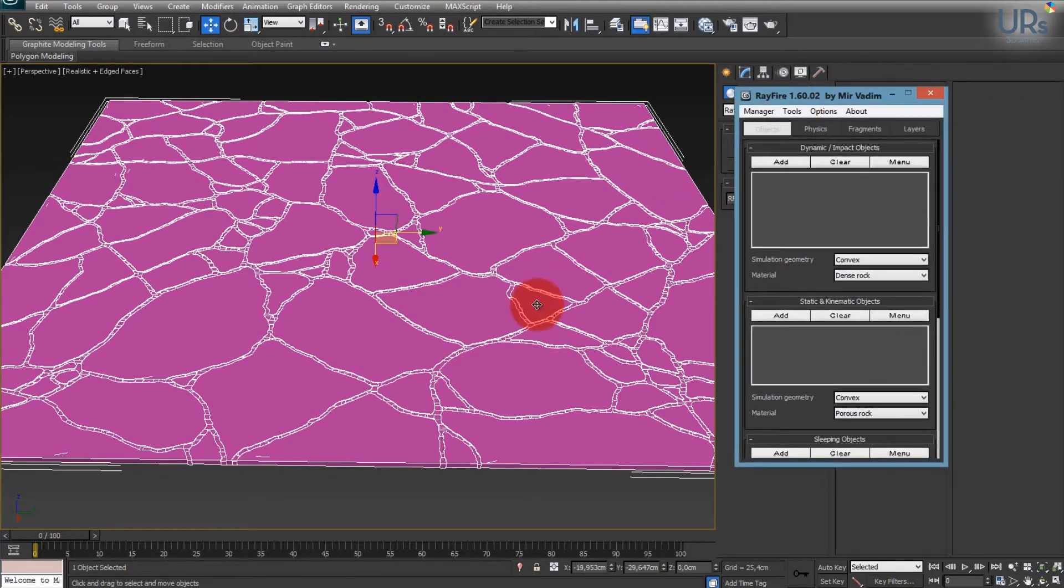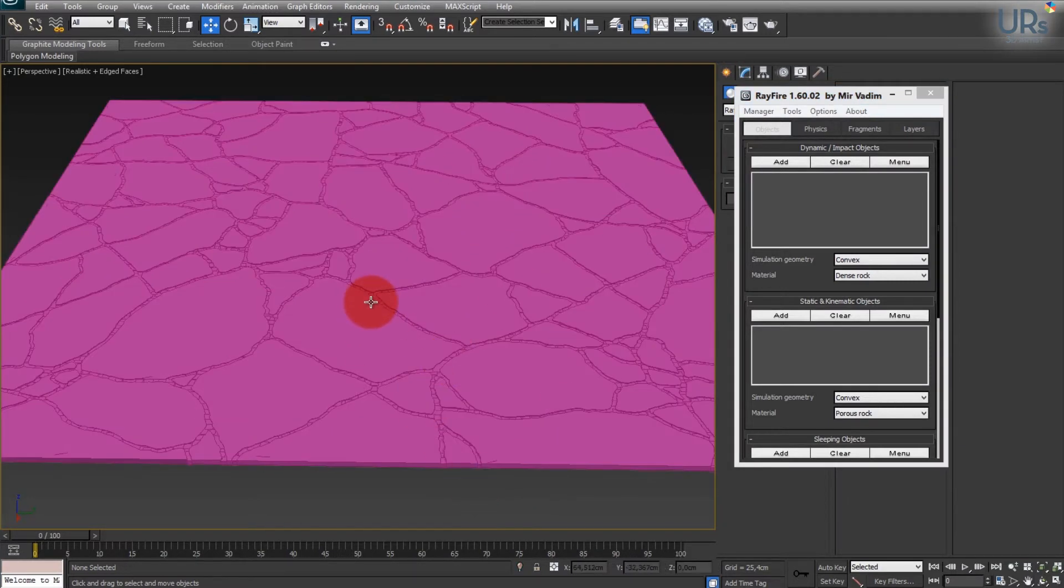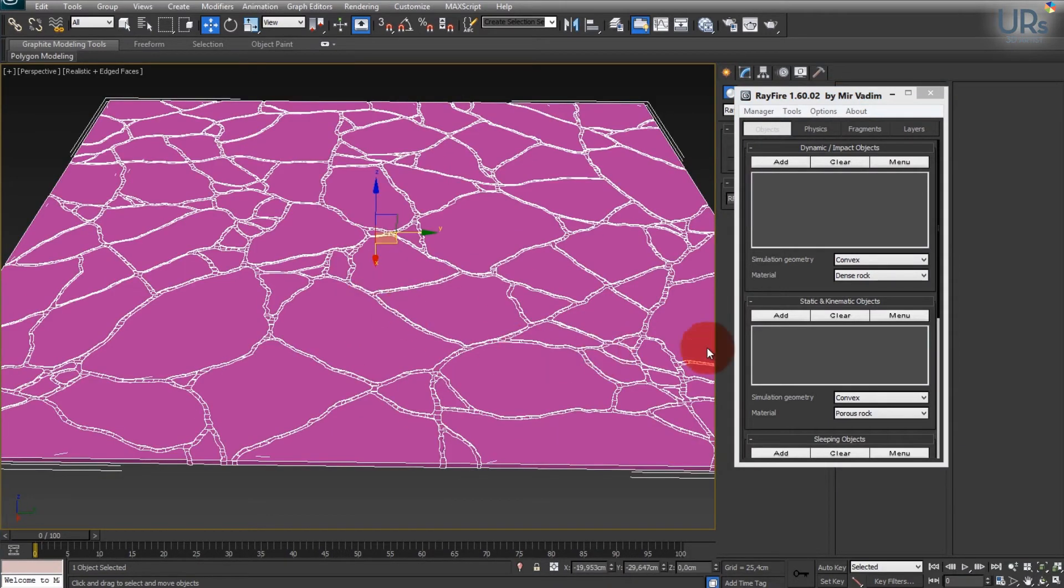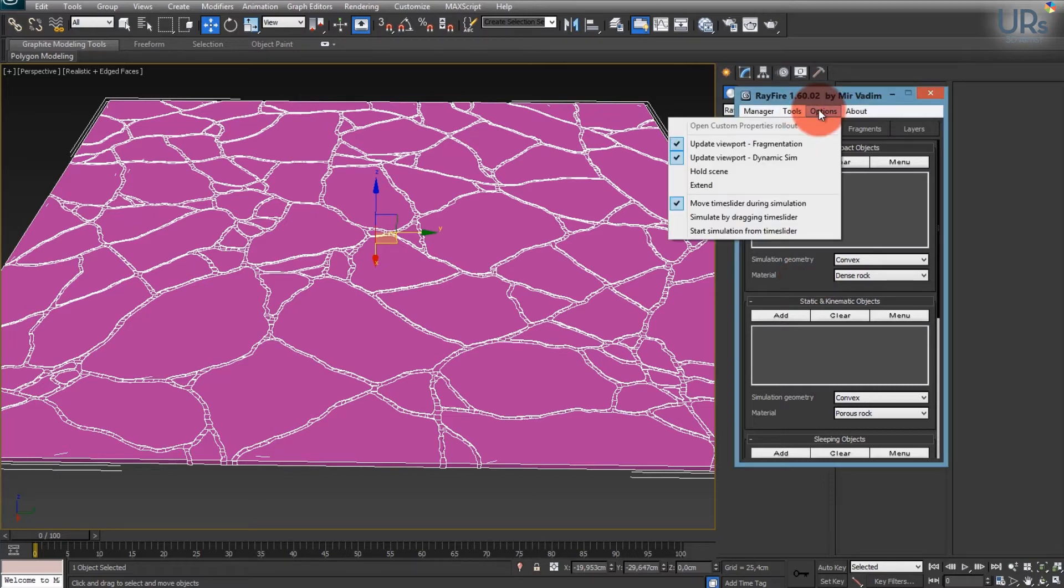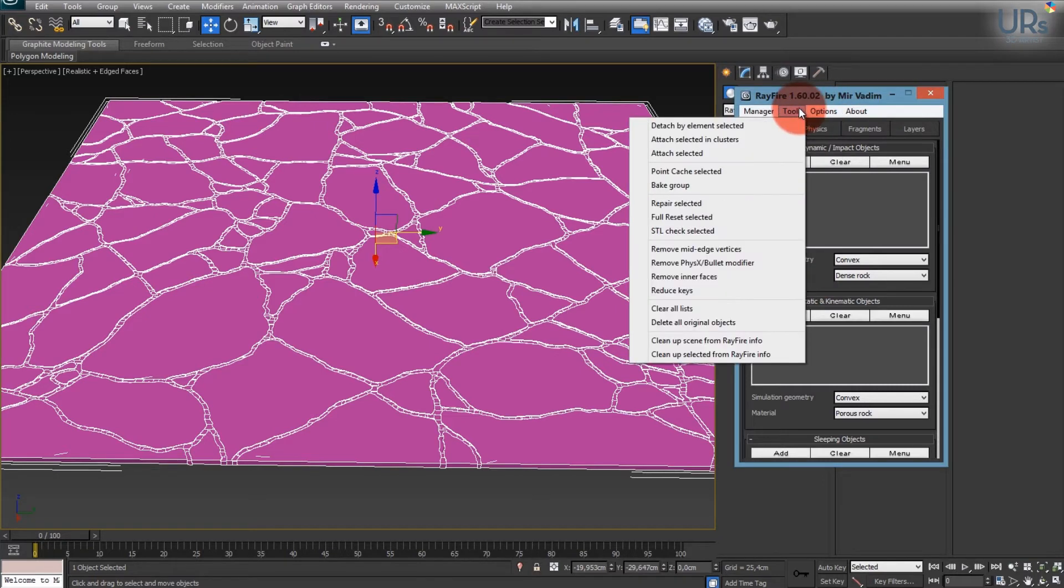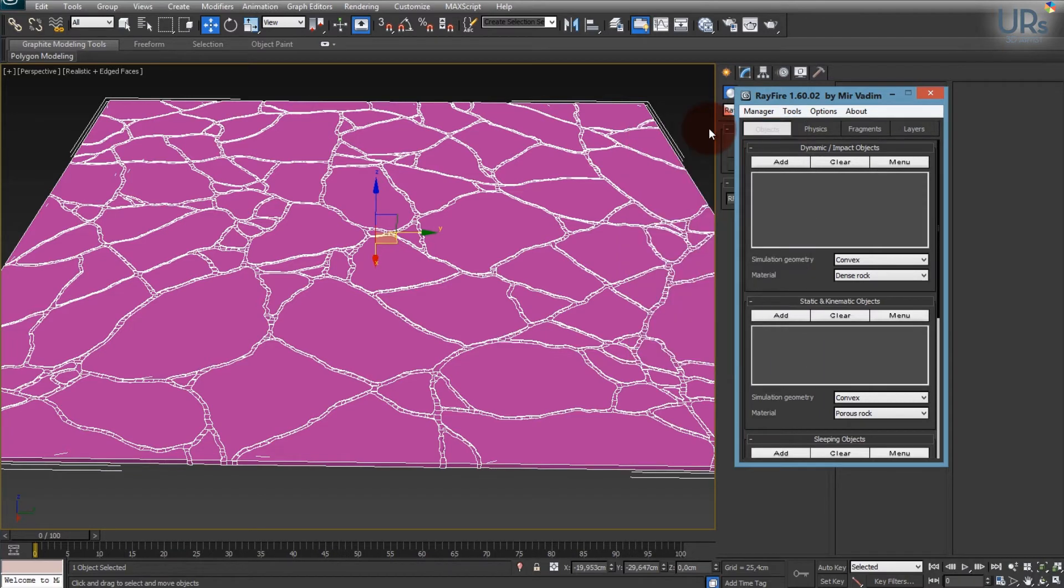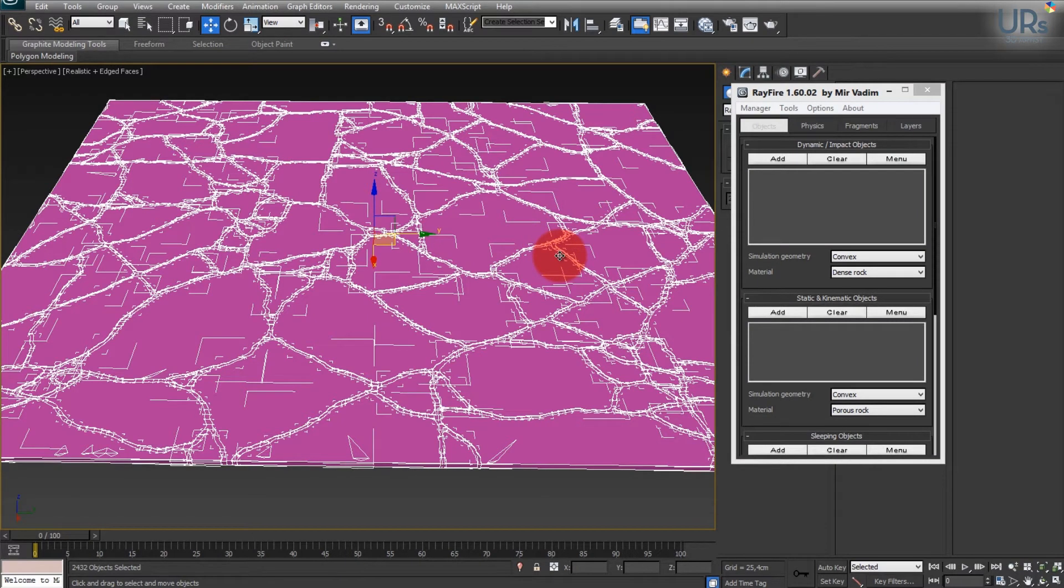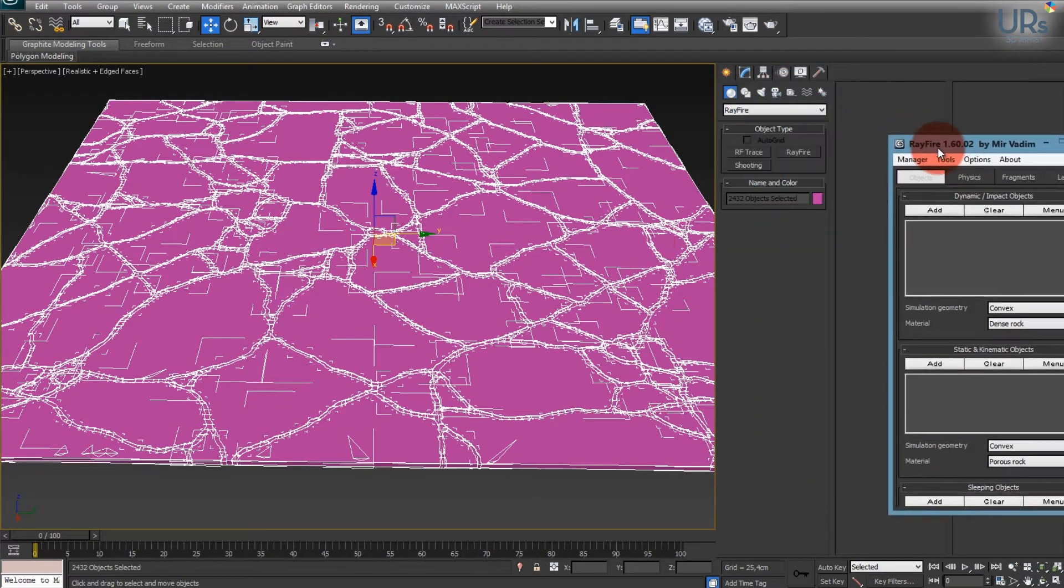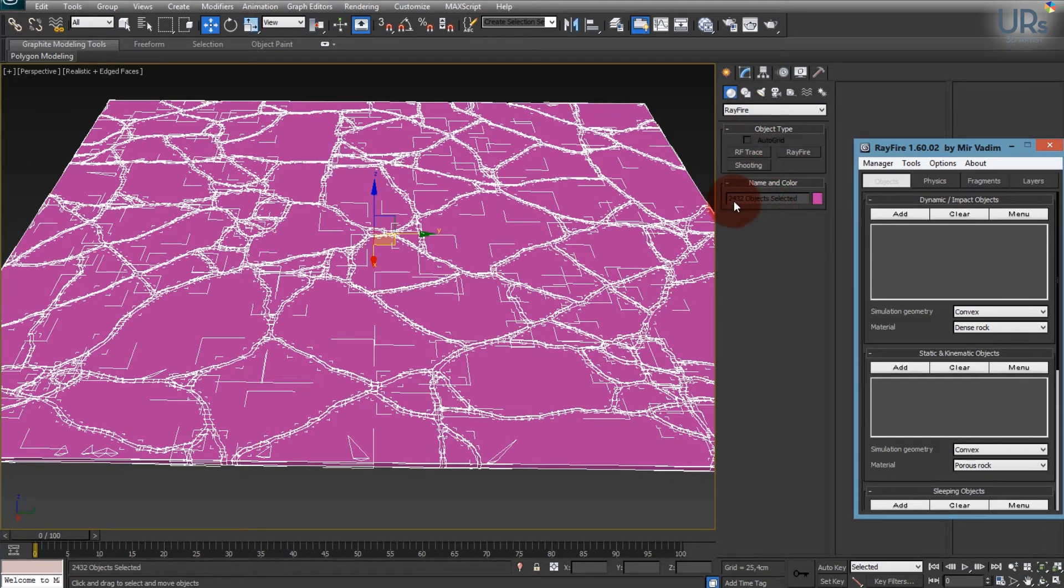There you go. So Rayfire is open. If you now would like to shatter this floor plane, all you have to do is go into Tools and Detach by Elements selected. Now it will create shatter pieces from the floor. So it takes the time to fracture but now it's finally done. And you can see in your pane here you've got 2,400 fractured objects.